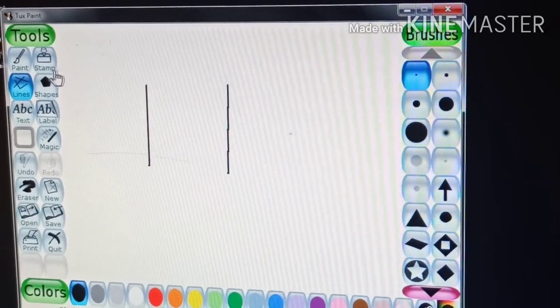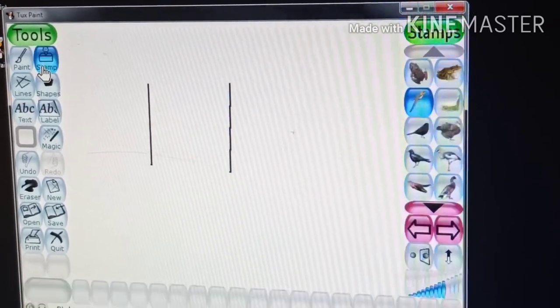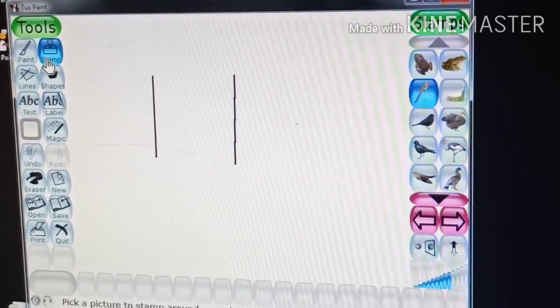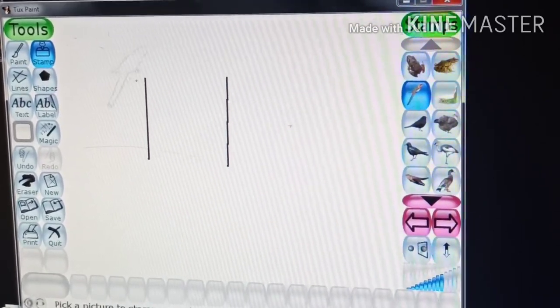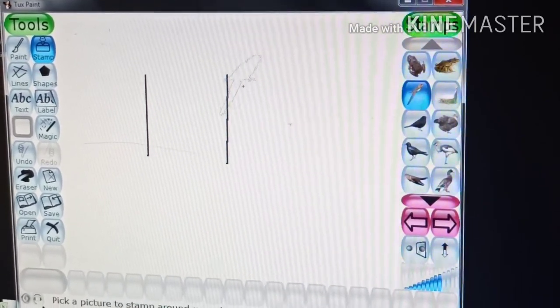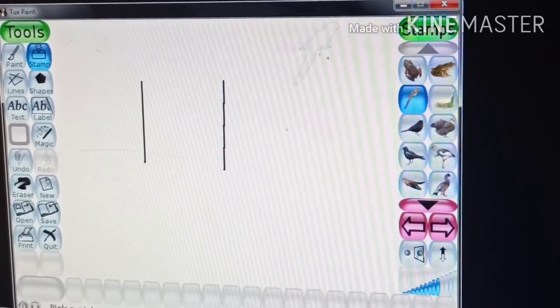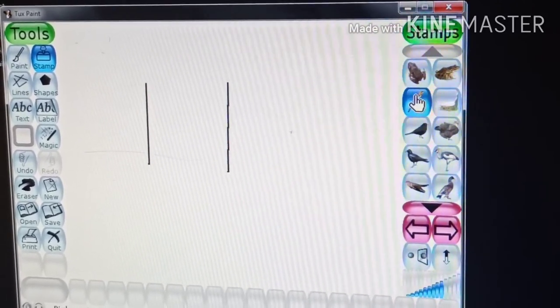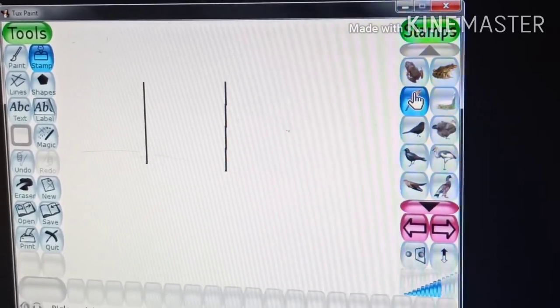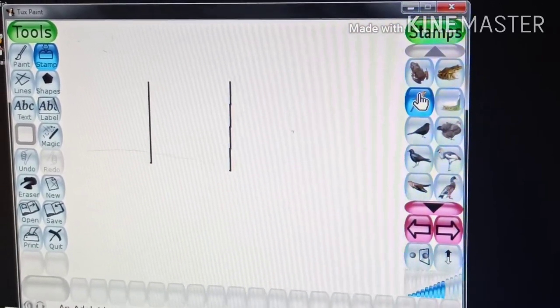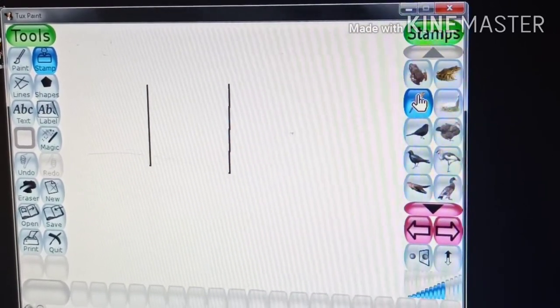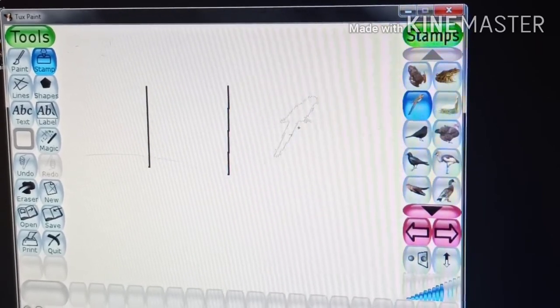This is the stamp tool. It is used to insert different stamp or images from the selected.